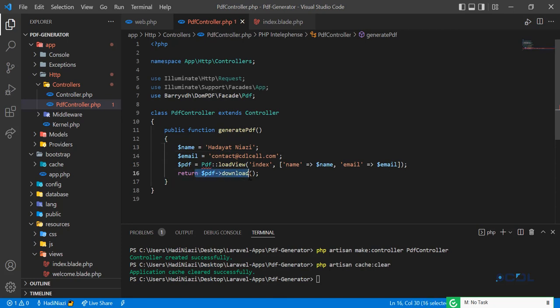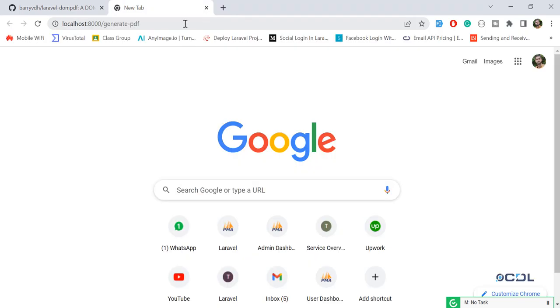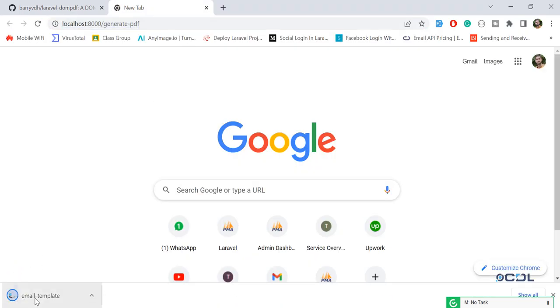We are downloading this PDF file, but if you want to download it with a specific file name, you need to define it in your download parameter. Here you specify your file name — I'm going to name this 'email_template'. It's going to render as email template, so now let's close this and hit enter.